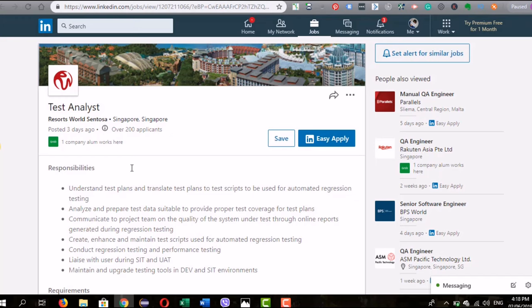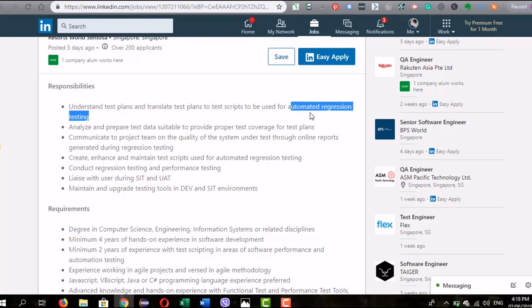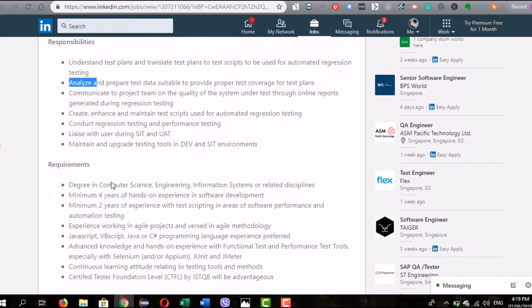On LinkedIn, a mid-level example shows responsibilities including test scripts and test plans. If you encounter the term 'test scripts,' it means they're looking for someone able to create automated test cases using a tool — letting you gauge immediately if you're qualified. Other responsibilities include analyzing and preparing test data, communicating with the project team, and creating, enhancing, and maintaining test scripts. By now you should have a good grasp of the common roles and responsibilities of a software tester. Don't forget to subscribe and hit the notification bell so you don't miss the next video.